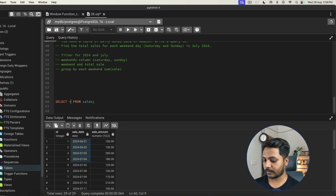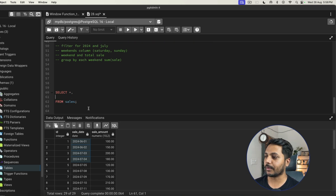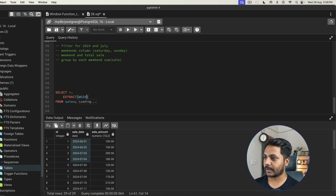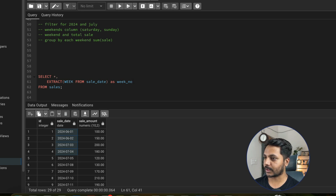First, I'll create a week column to show how we can extract week numbers. I'll use the EXTRACT function: EXTRACT(WEEK FROM sale_date), which gives me the week number from the sale date column. I'll save it as 'week_number'.